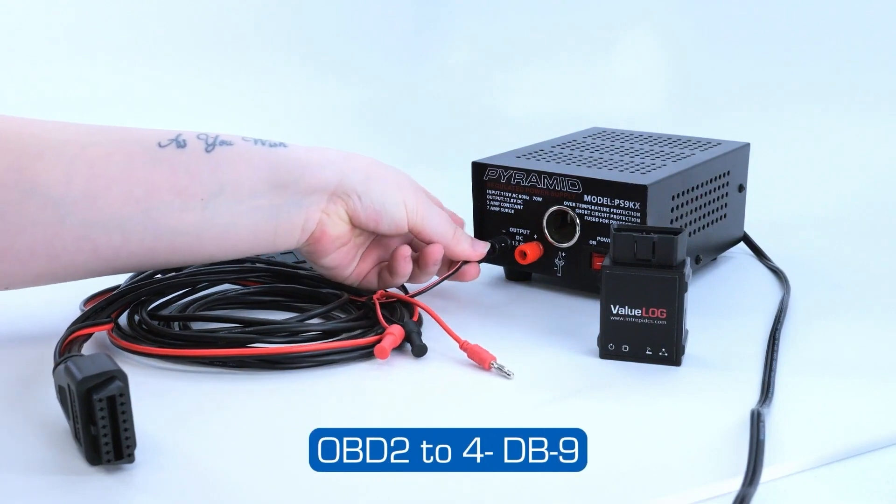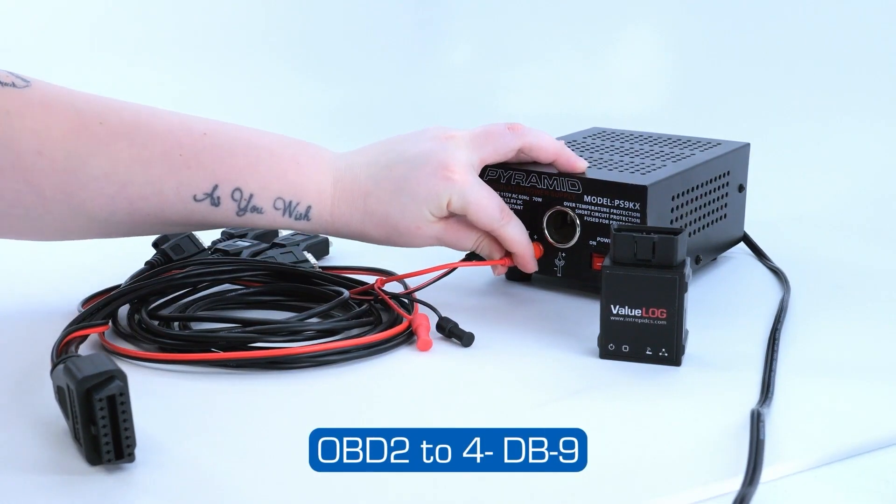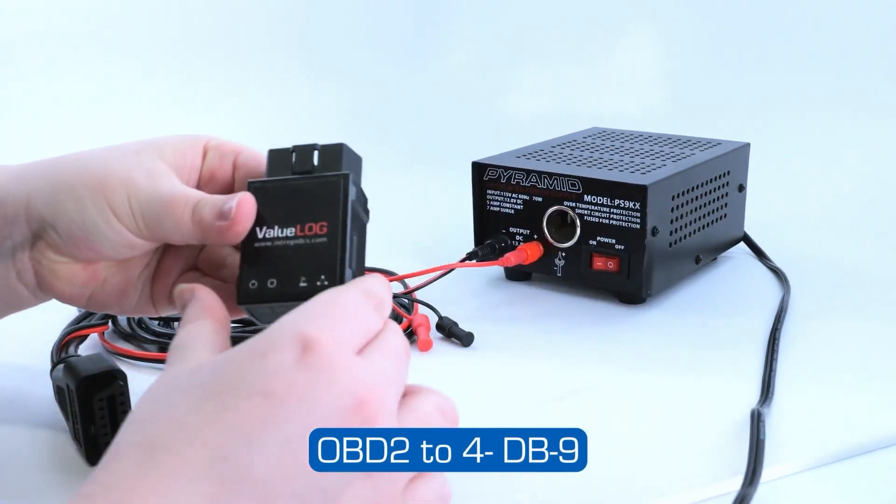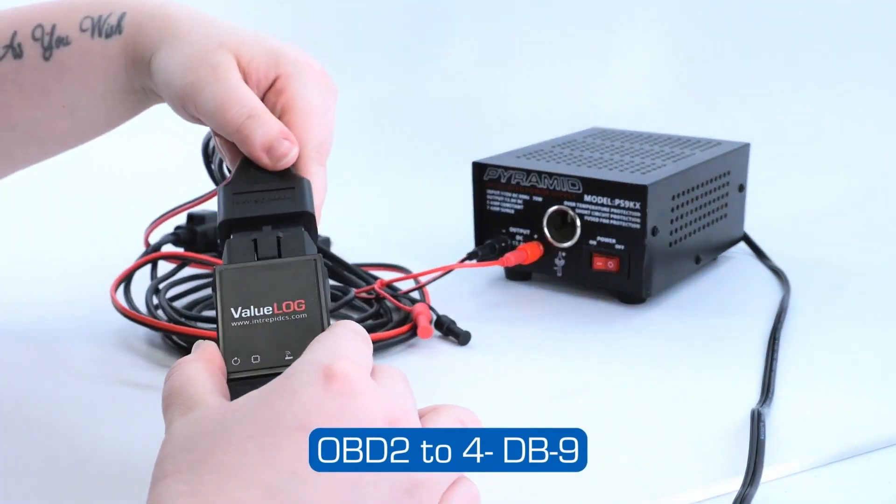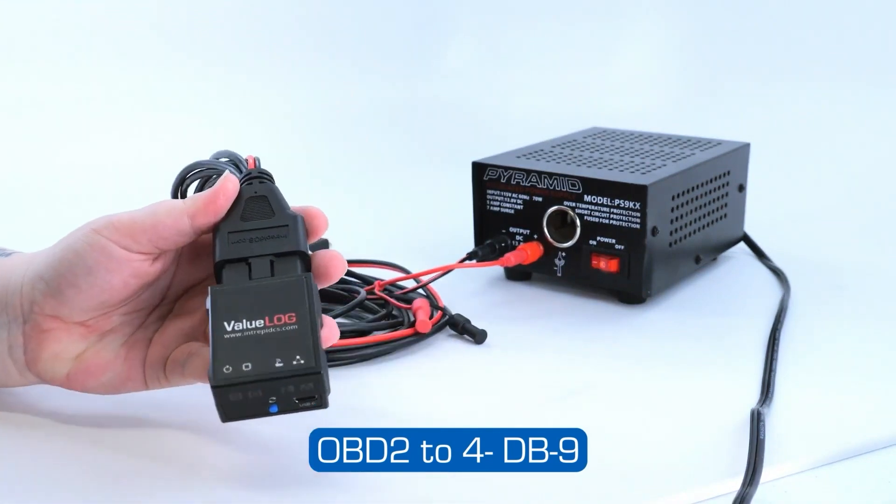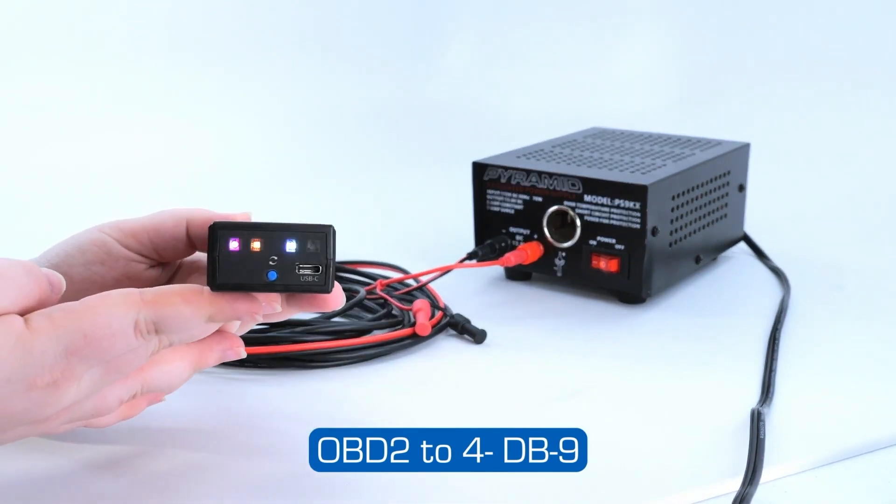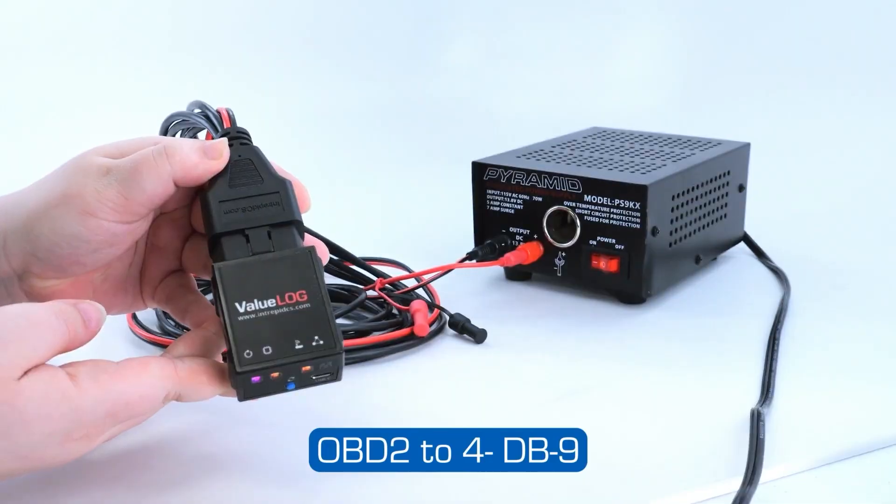One such cable is the OBD2 to 4 DB9 adapter cable. By connecting banana jacks to a power source, you can run the ValueLog device.